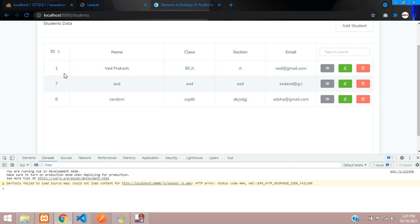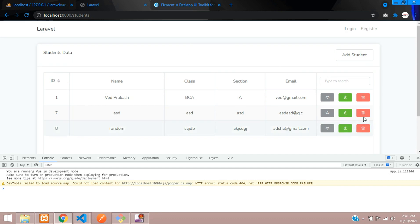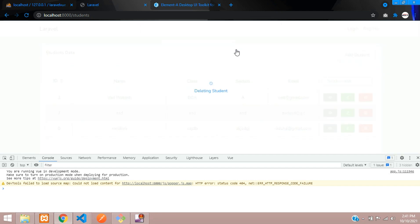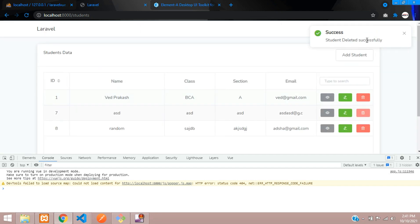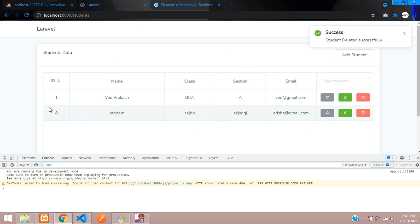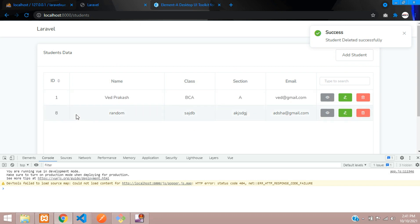All set. So guys now I'm going to delete this center data that is ID 7 and then it should automatically load without the page reload. So now let us click on ID number 7 to delete the data. Delete, deleting student, deleted, and here is your data guys. So it just loaded automatically without the page reload.